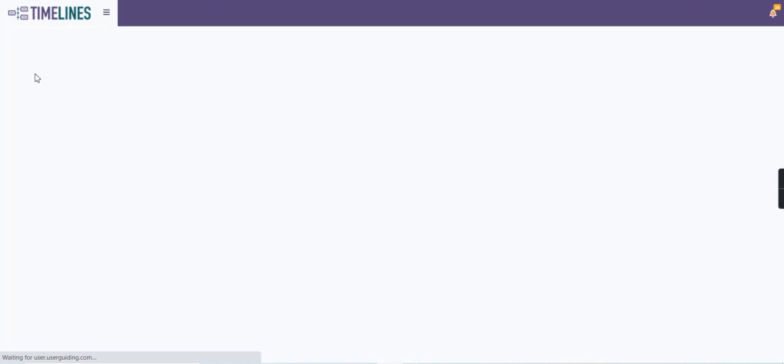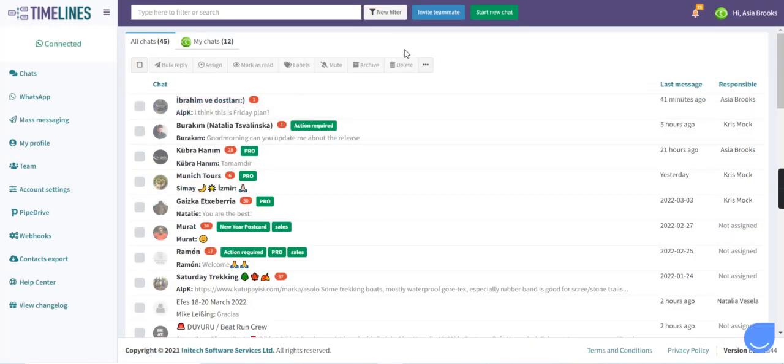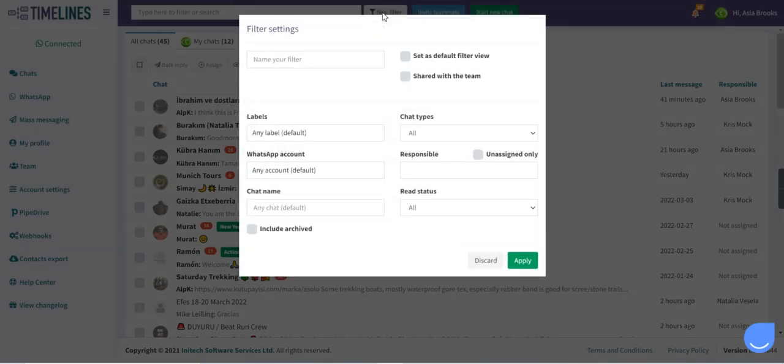In the chat list, now we will see all the chats together from two connected WhatsApp accounts. So what we can do, we can create a filtered view dedicated for each of those numbers.